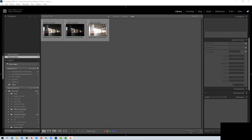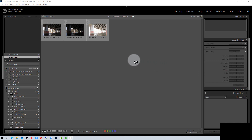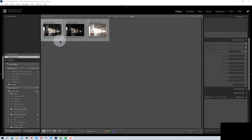Hey everybody, welcome to Photoblue. Today I'll show you how to create an HDR image using Adobe Lightroom Classic. The first thing we're going to do is navigate to the folder where we have our images. In this case we have three images: one is normal exposure, one is three stops under, and one is three stops over.